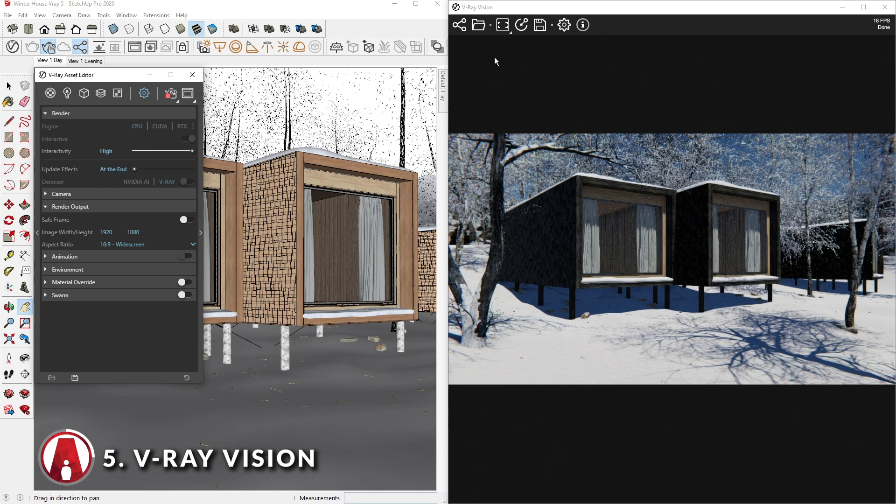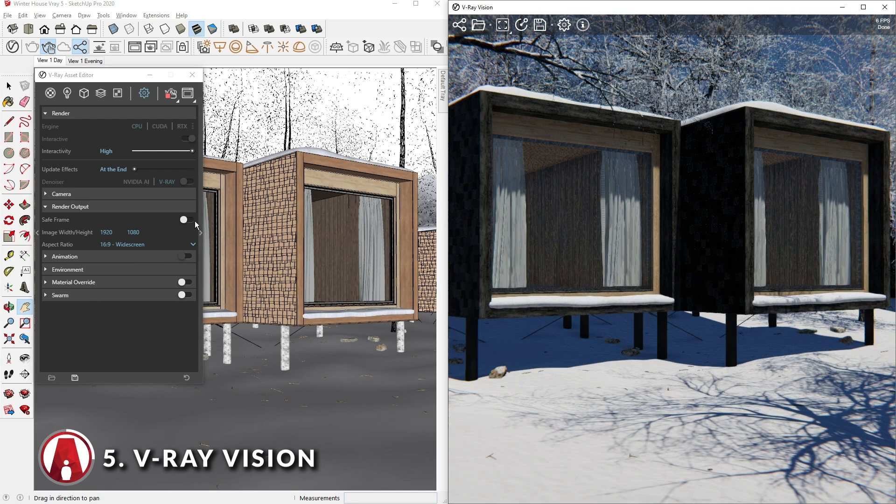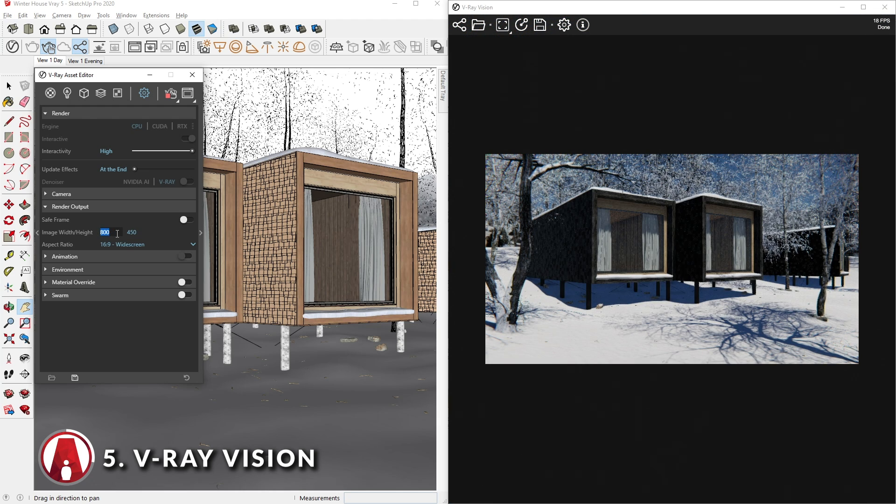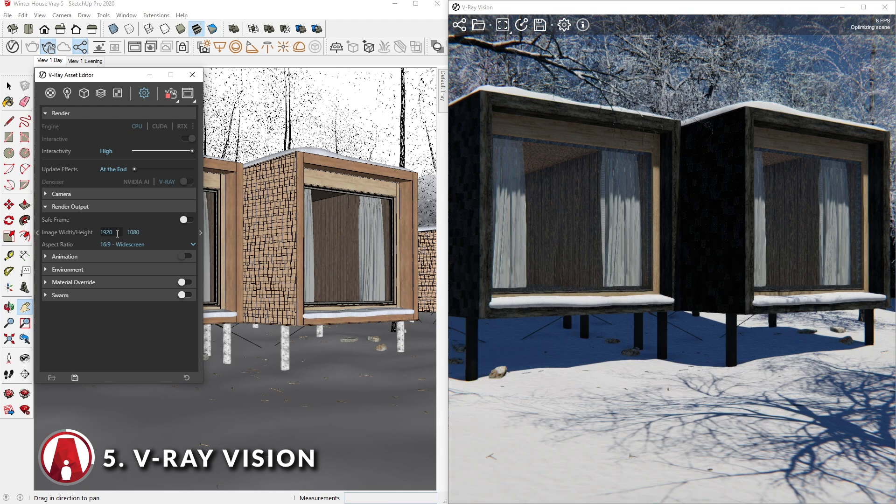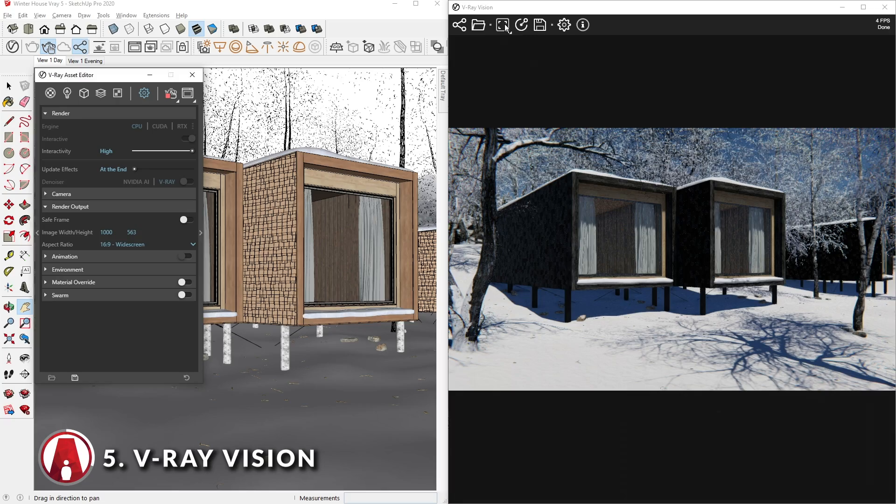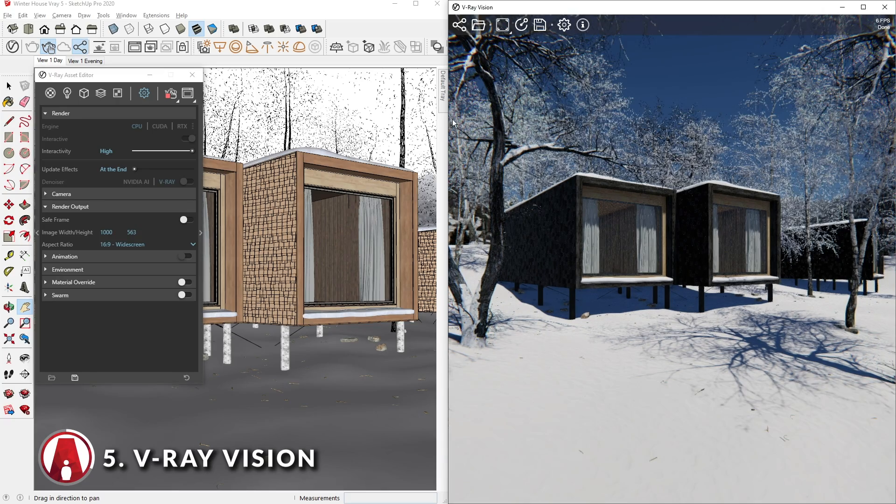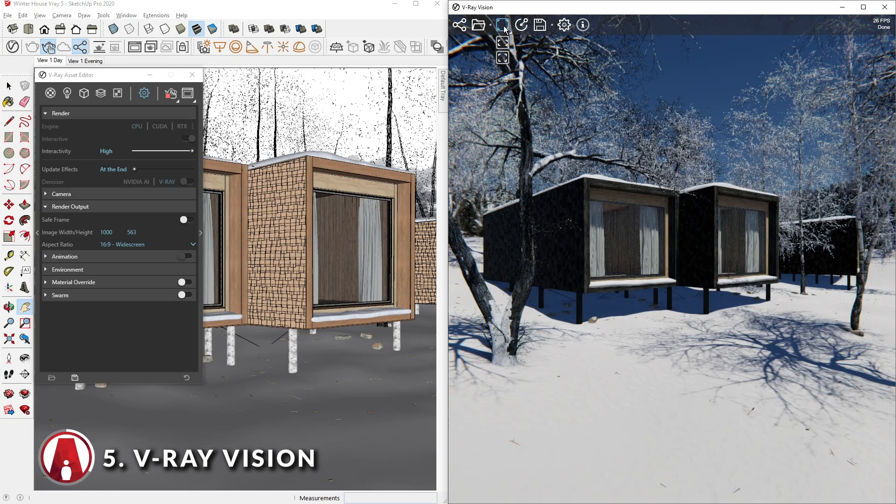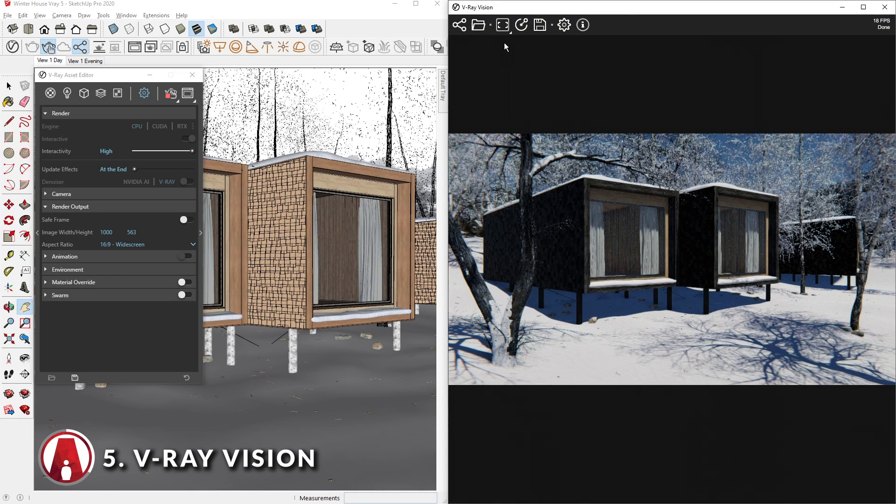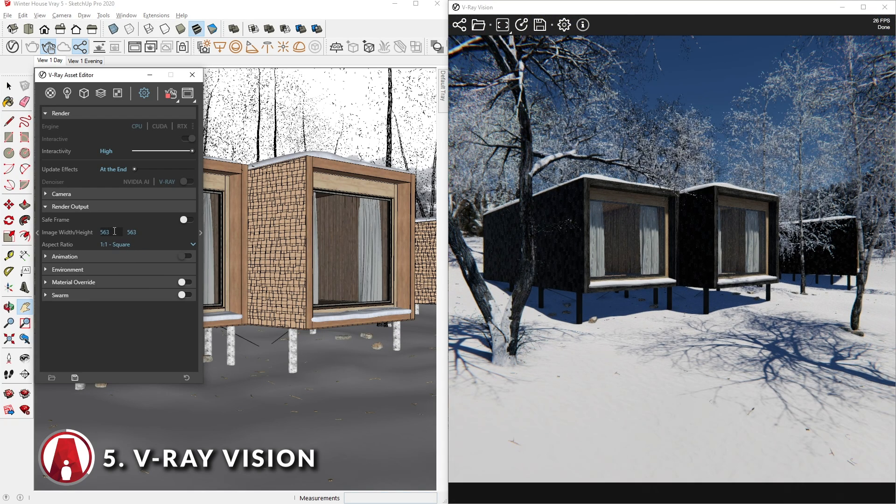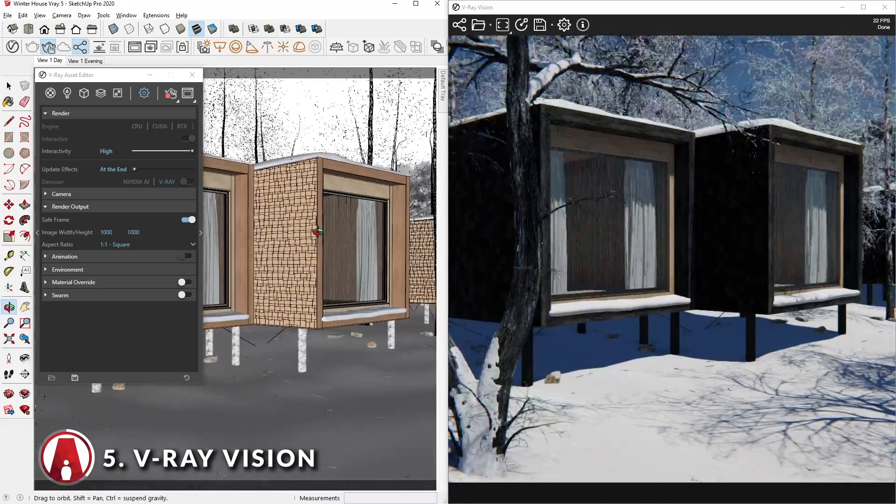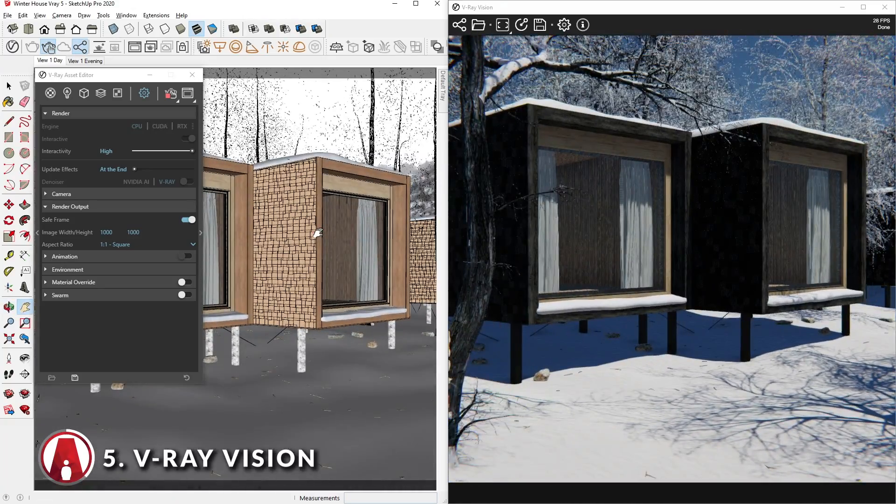The next mode will match the scene resolution, which you can change here, and it will be updated in VRay Vision. And the third option is fit in window. I usually like to use the match aspect ratio mode and set it to 1x1 aspect ratio. Then also turn on the safe frame. This will ensure that the two viewports will match perfectly.